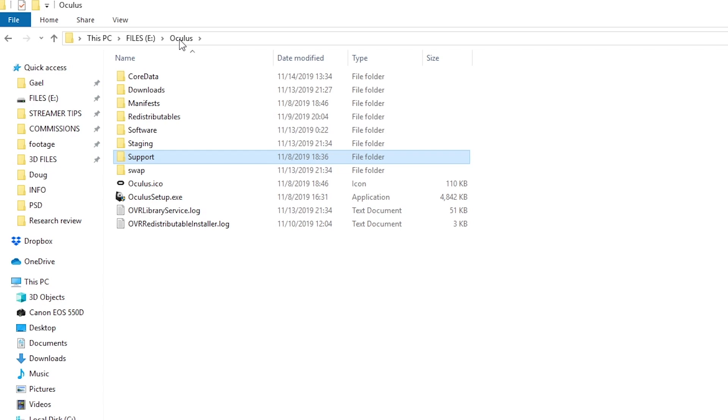So let's say your headset is working and everything is fine, but you want a monitor view — you want a mirror. Basically you want a program that actually shows everything, because right off the bat, unless you're actively inside of a game, it won't show everything. So what you want to do is find wherever you installed the Oculus software.